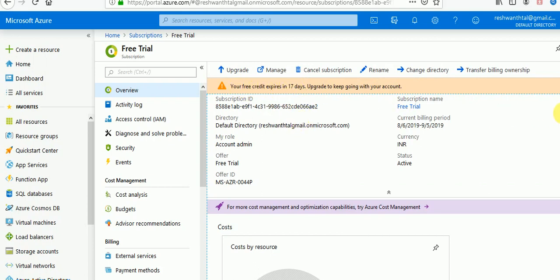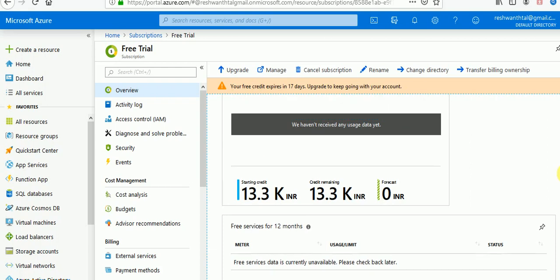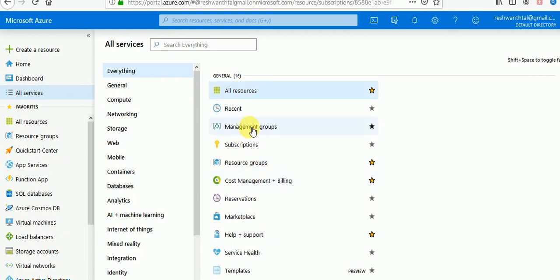The free credit will expire in 17 days. You can see the subscription name is 'Free Trial', the current billing period, currency type, and status. This is my credit — by default you get this credit, and free services. This free account is available for 12 months. Using this subscription we can create services and use them, and that amount is deducted from this subscription. Once you reach the limit, monthly billing begins. If you go to all resources, you can see all services — management groups, subscriptions, and resource groups.